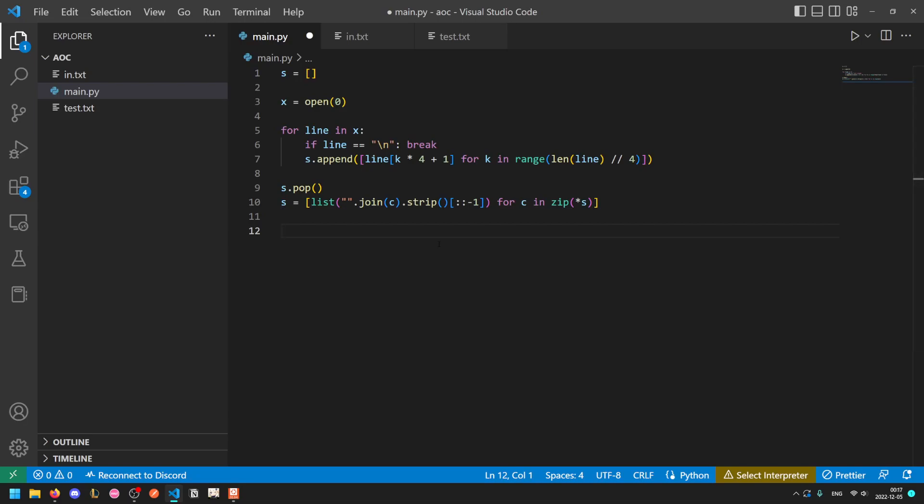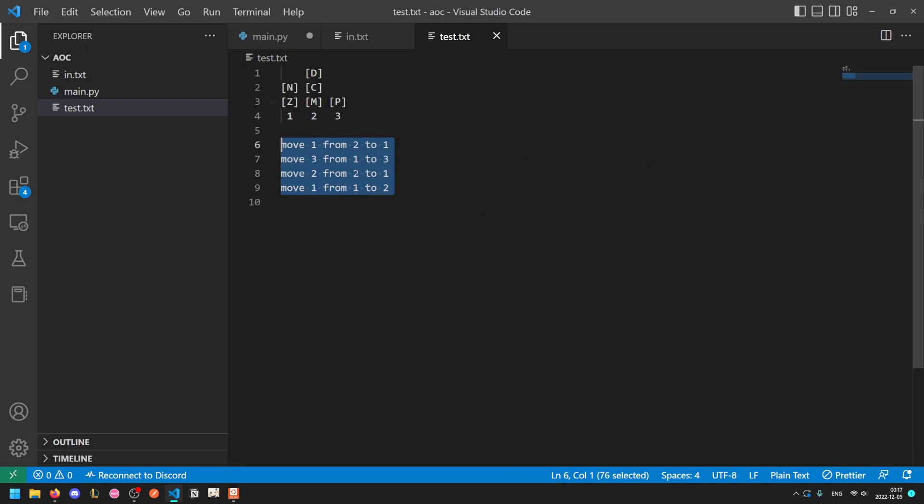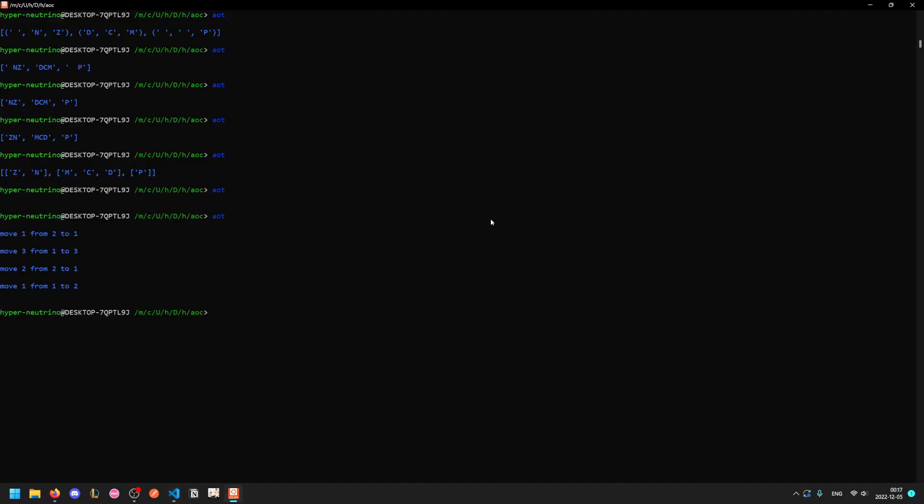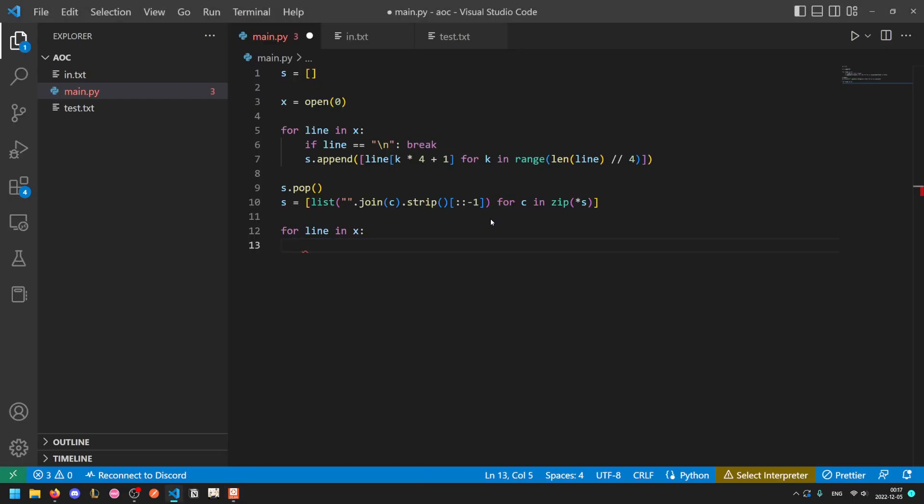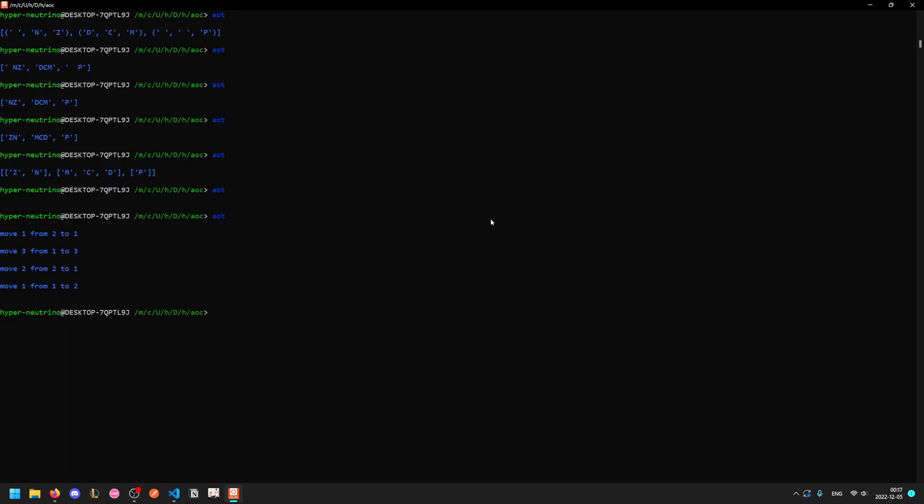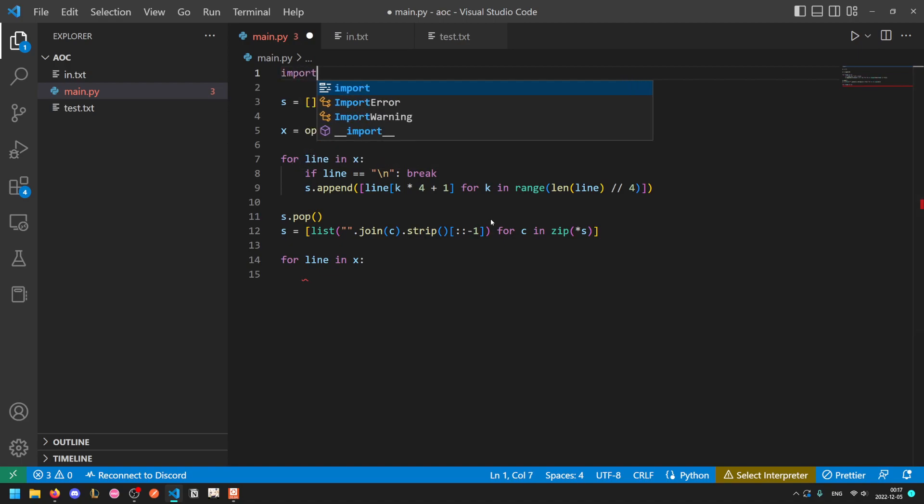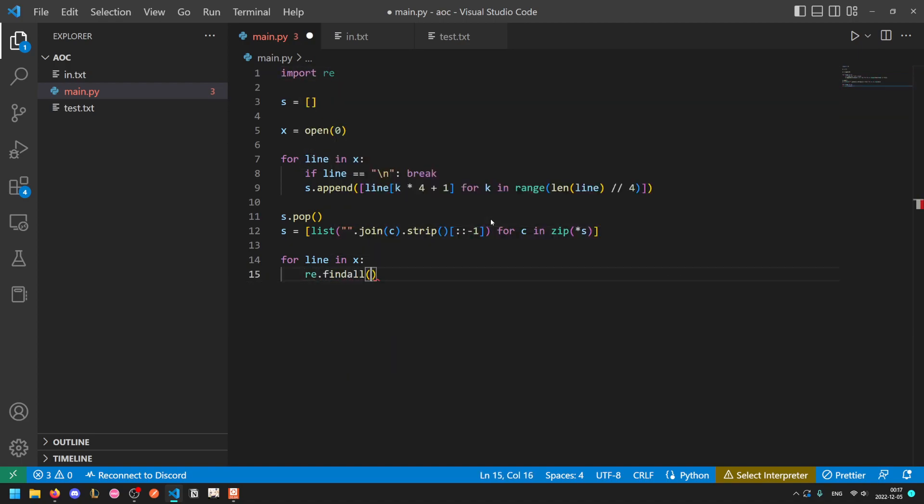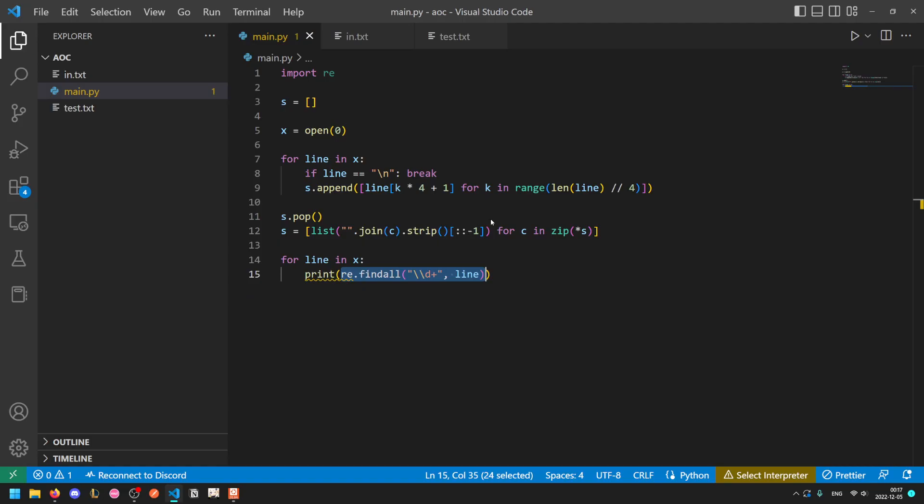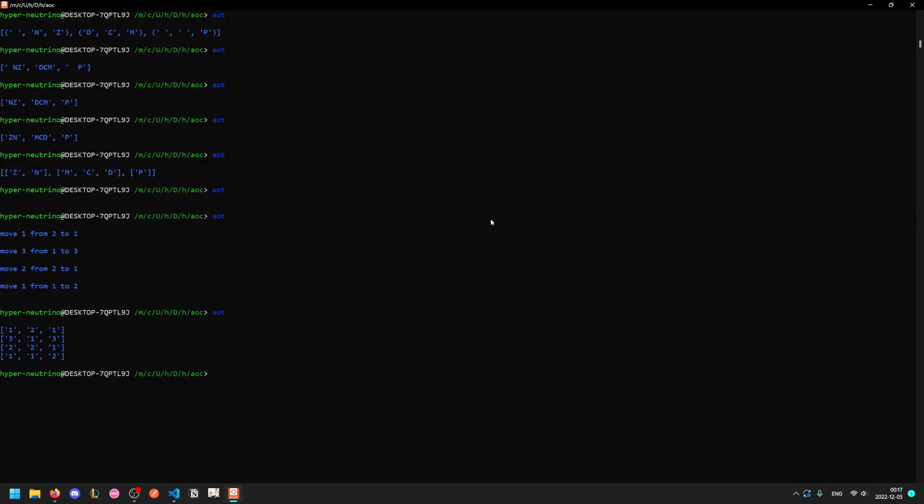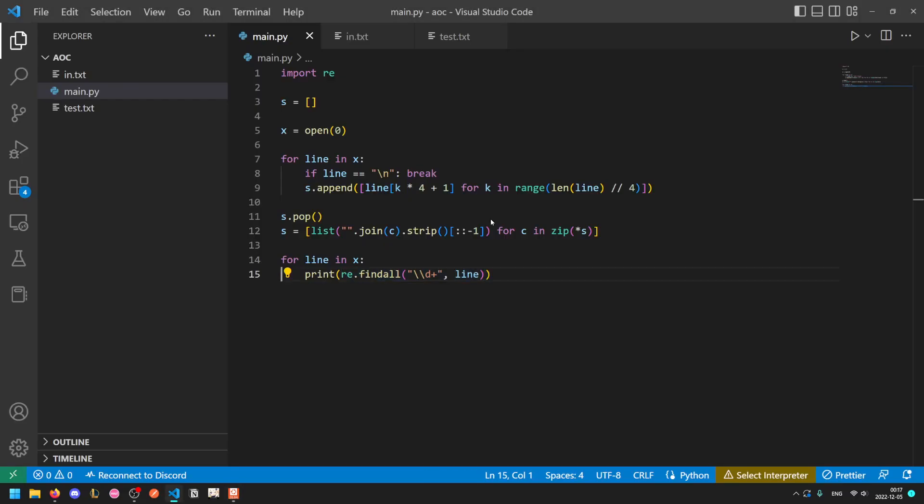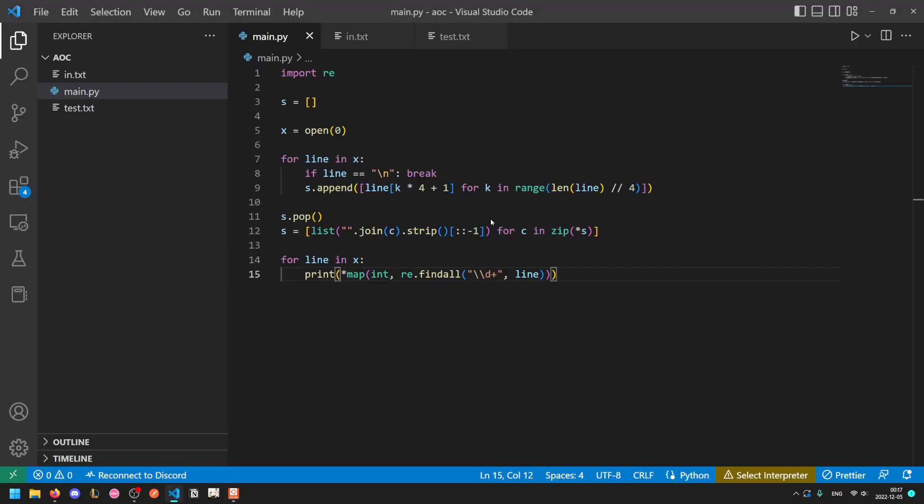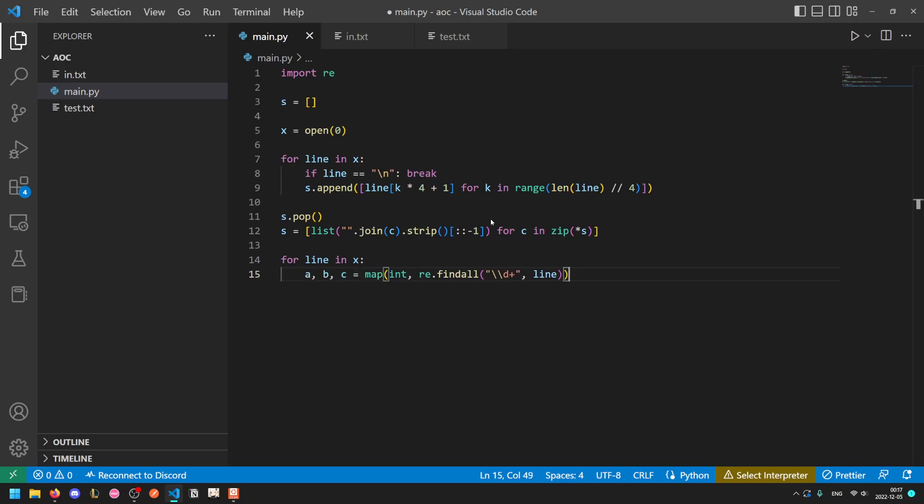Now we need to go through each of the steps, so we can just keep looping through x. I found that the easiest way to extract the numbers is actually using regular expressions. You could use string processing with splitting on move and from and to, but the easiest way is to import the regex module and do re.findall a sequence of multiple digits within line. If we print that, you'll see that for each line it gives us just the digits, so we'll want to map int over that. They're always going to be three per line, so we can say a b c equals this, where a is the number to move, b is the source, and c is the destination.